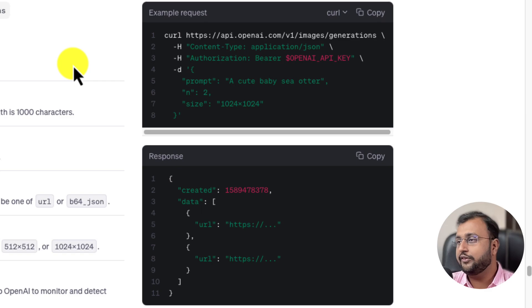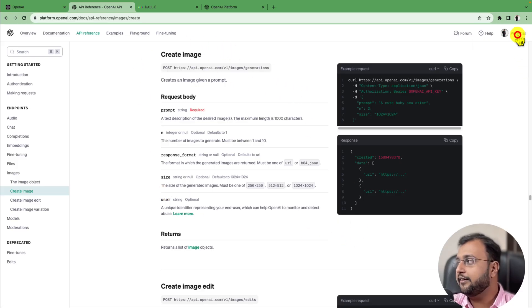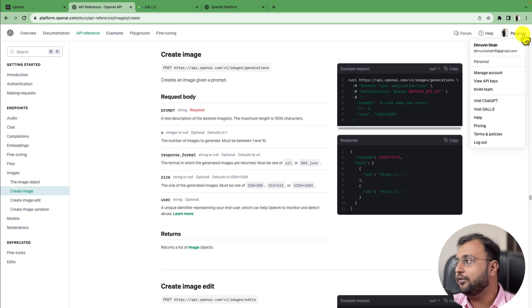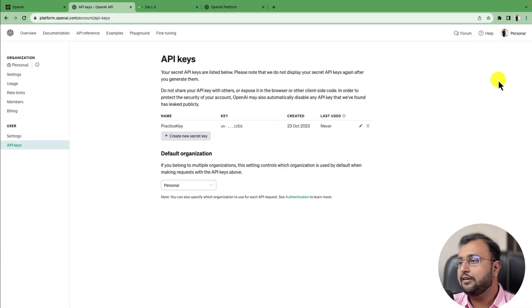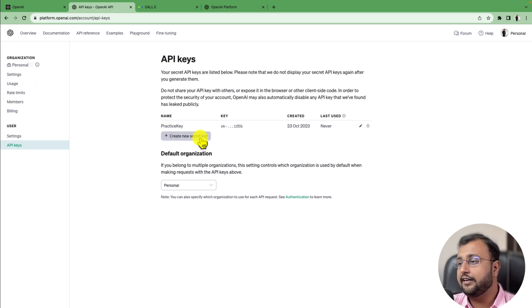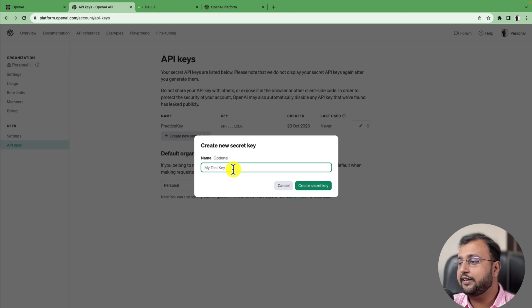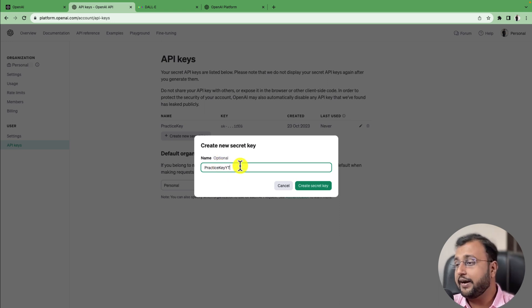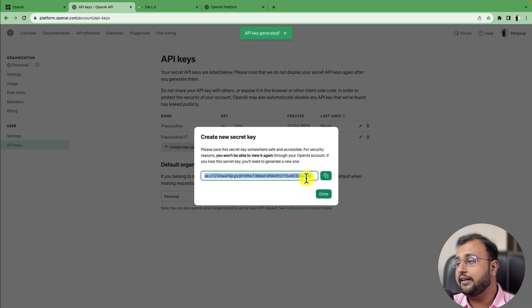So first, go to the OpenAI portal. On the top right you can see your OpenAI details. Simply click on 'View API Keys'. When you click on that, you will be redirected to the API key section. Here you need to generate a new secret key — provide the name, for example 'Practice Key YouTube', and click on 'Create Secret Key'. Copy this secret key because you will need it for future API references, then click done.